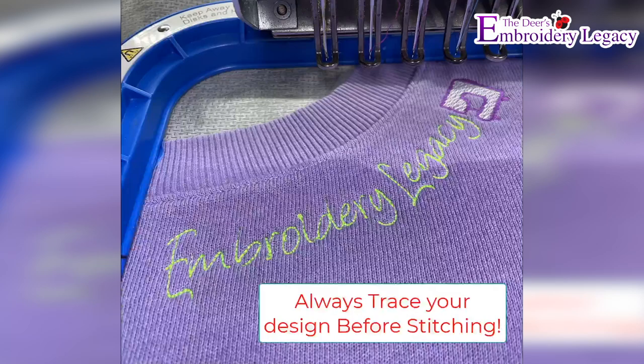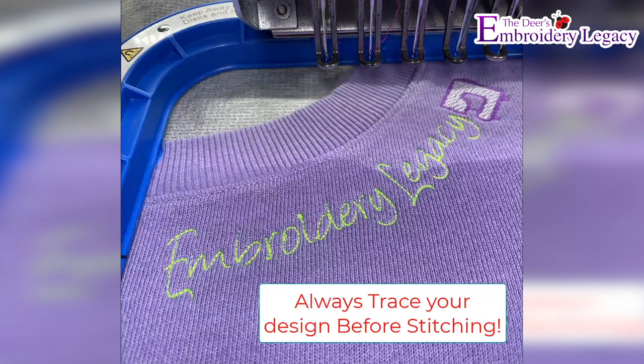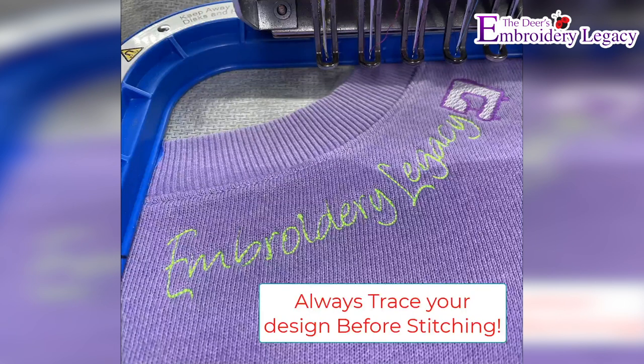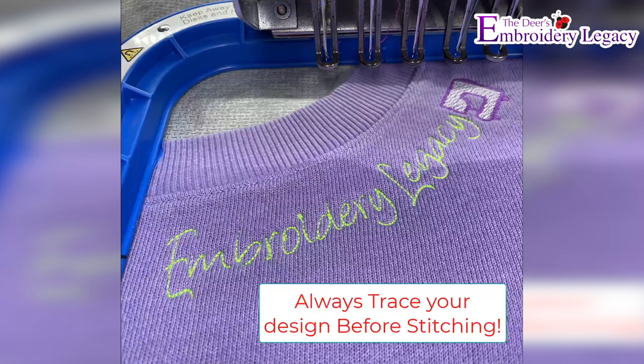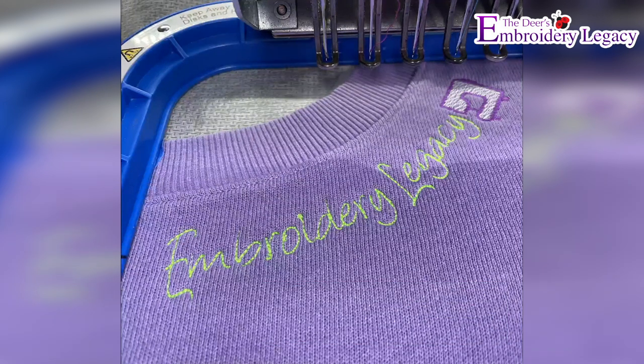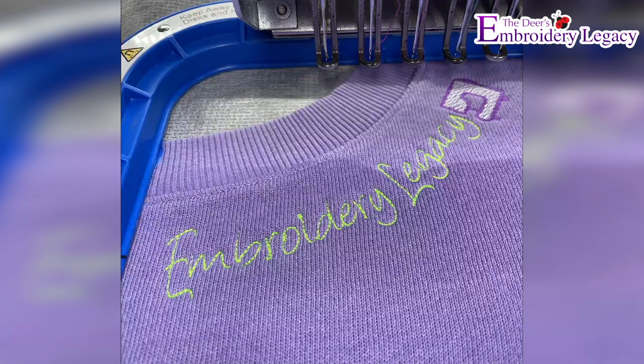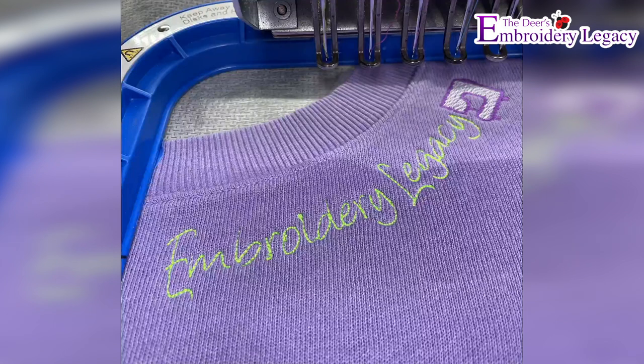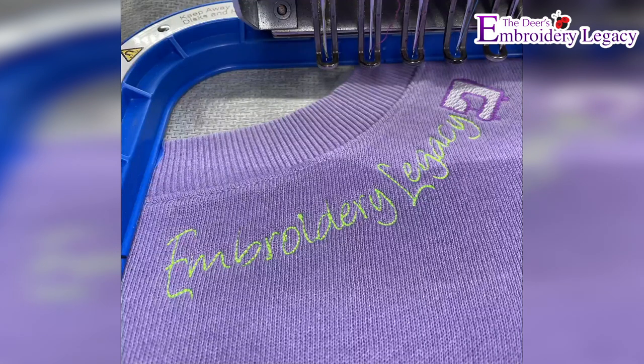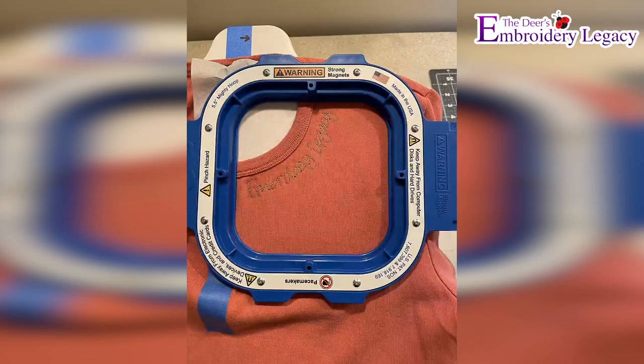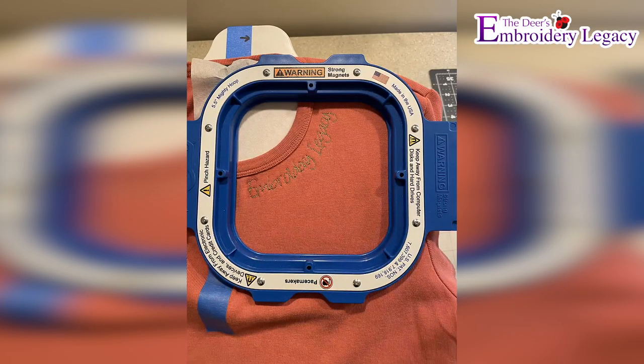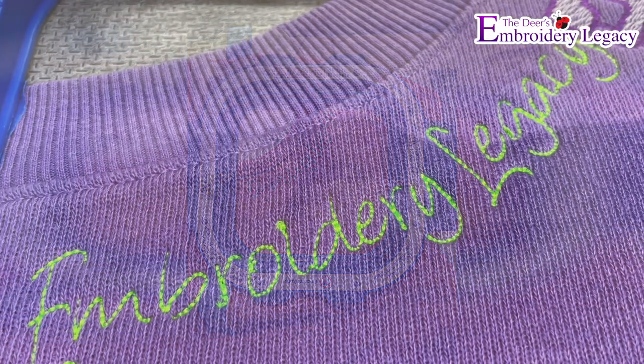It's also extremely important that you do a trace of your design before stitching to ensure the needle and the presser foot does not come in contact with the hoop while stitching. As you can see, the text stitches perfectly around the neckline. I would also place a piece of water-soluble stabilizer on top of the sweatshirt before stitching to help keep the text from sinking into the fabric. Here's another example of using a smaller hoop going around the neckline.